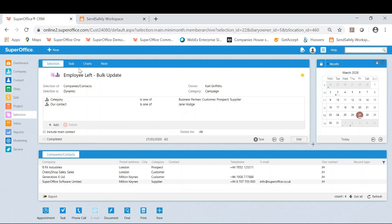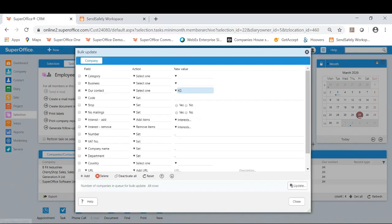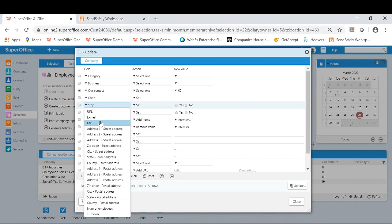If I now click on task, there is an option for bulk update. If I click here, you will notice there are multiple fields available for bulk updating. If I click on one of these fields, you will also notice there is a dropdown with additional fields.